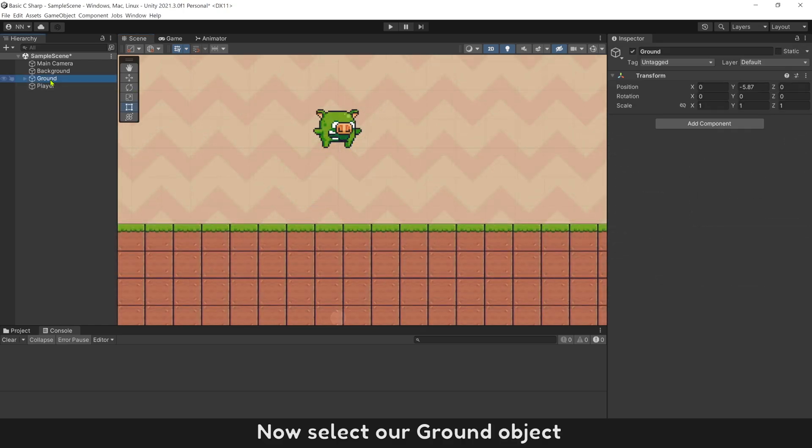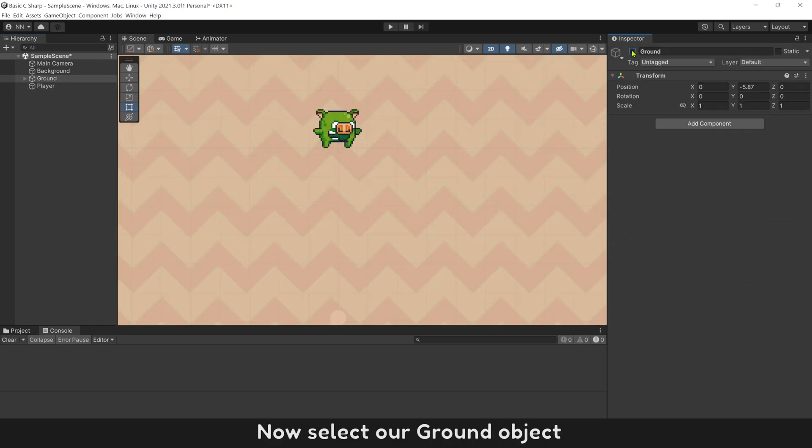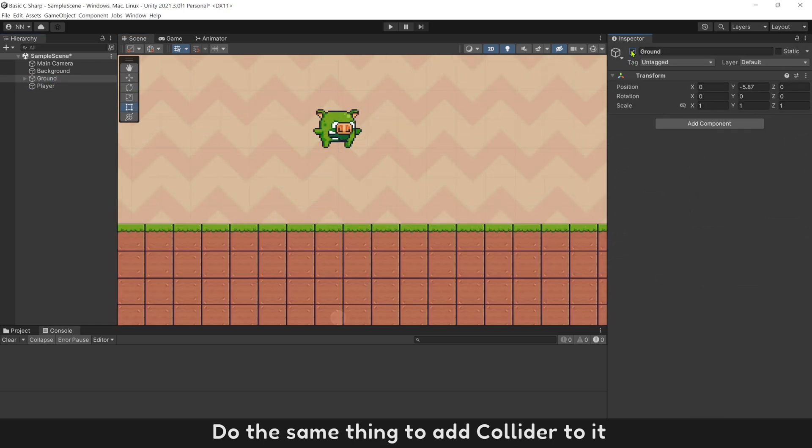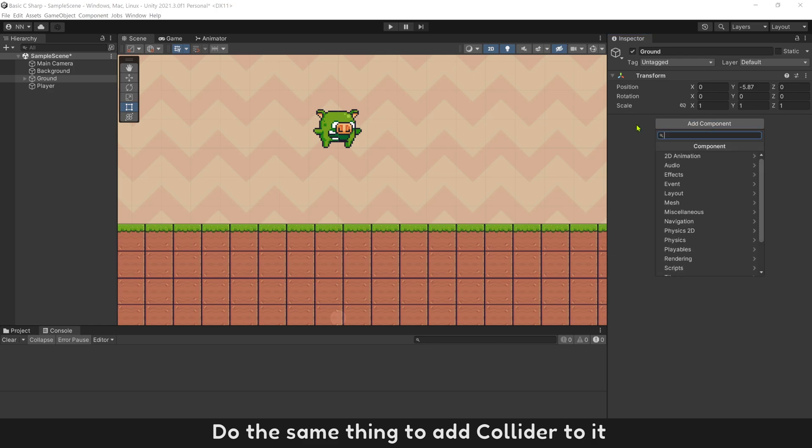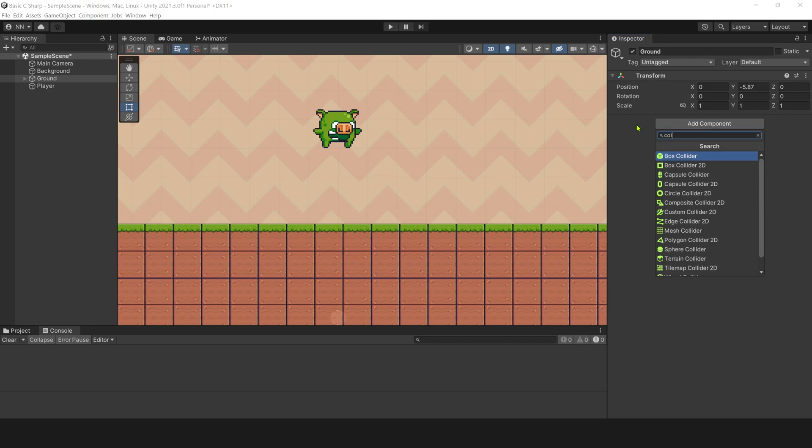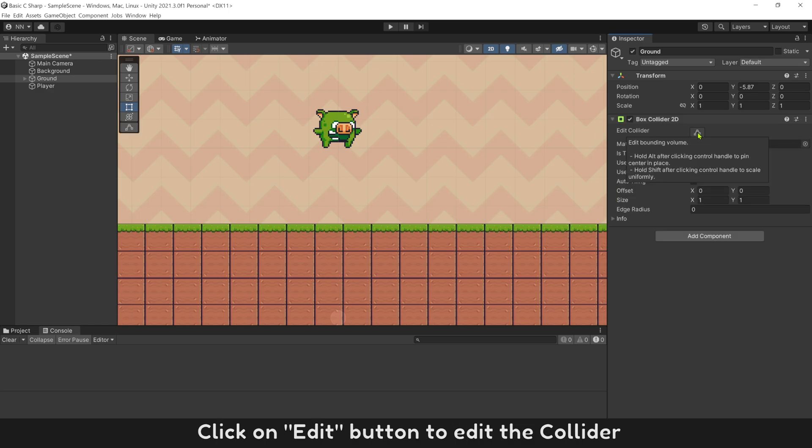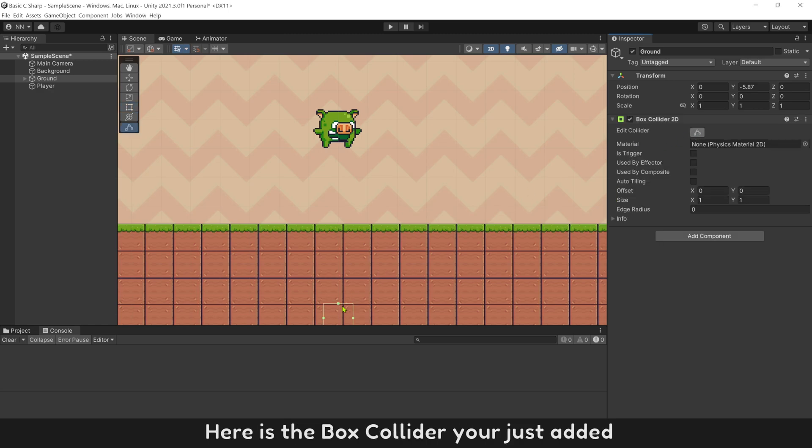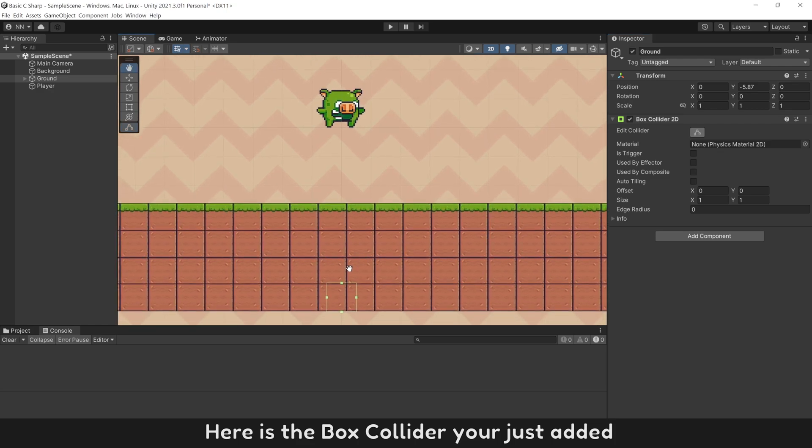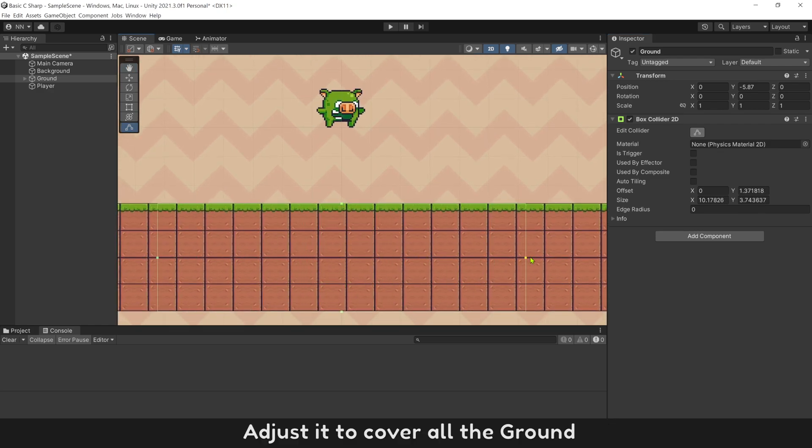Now select ground object. Do the same thing to add Collider to it. You can use Box Collider 2D for ground object. Click on Edit button to edit the collider. Here is the Box Collider you just added. Adjust it to cover all the ground.